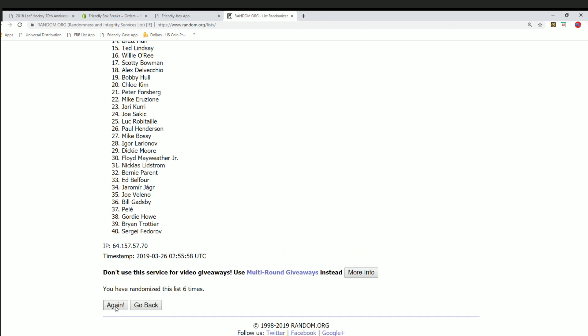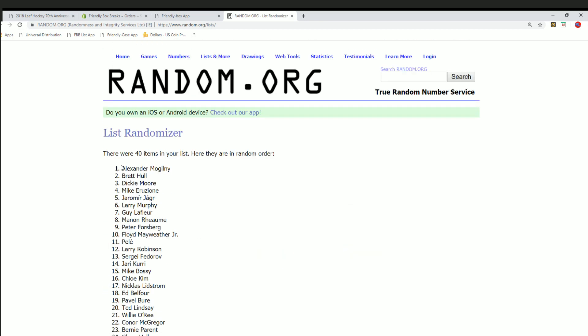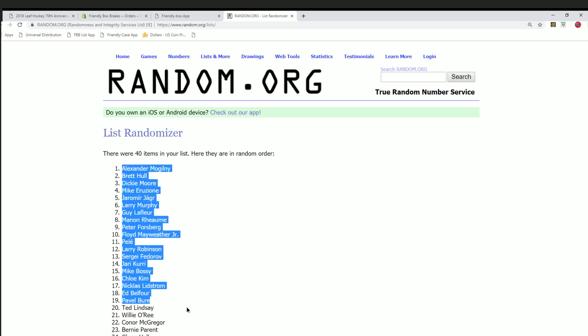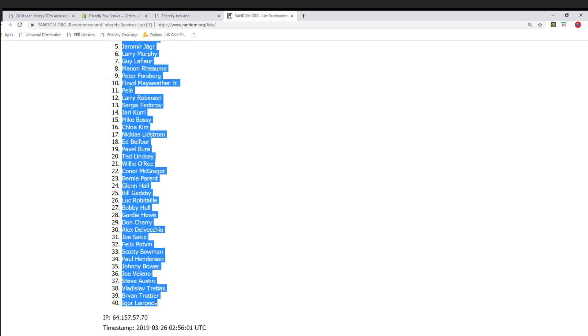All right, last time on seven. Alexander Mogilny, Igor Larionov.